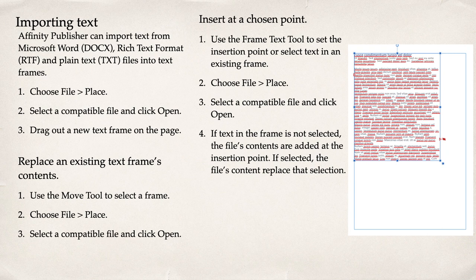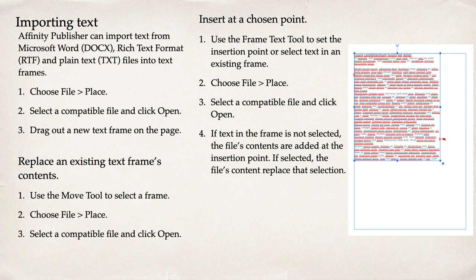Importing text. There's a whole list of files that a publisher can import text from. Most notably Word, RTF and text files.